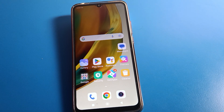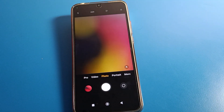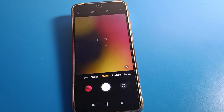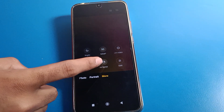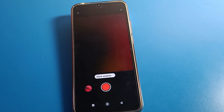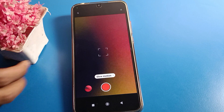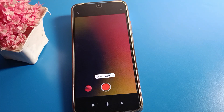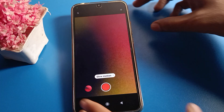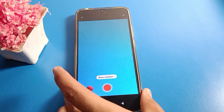First of all, open your Redmi phone camera. As you can see this type of interface — click here on the 'More' option, then click on 'Slow Motion'. I will use this slow motion setting now.